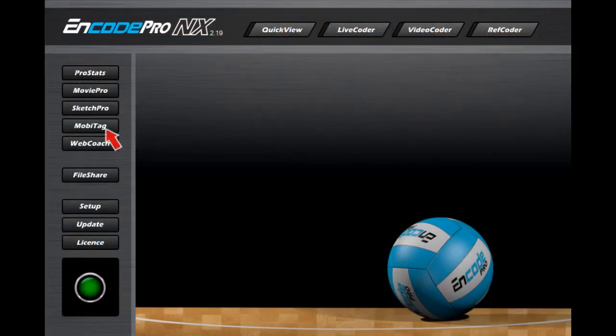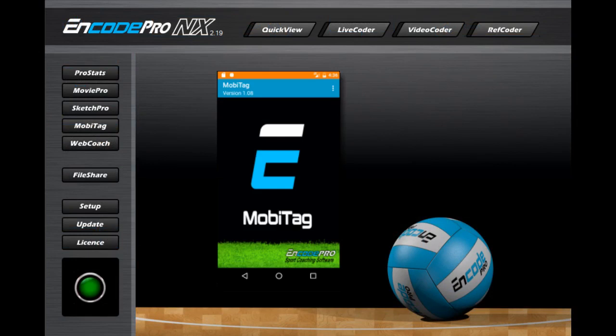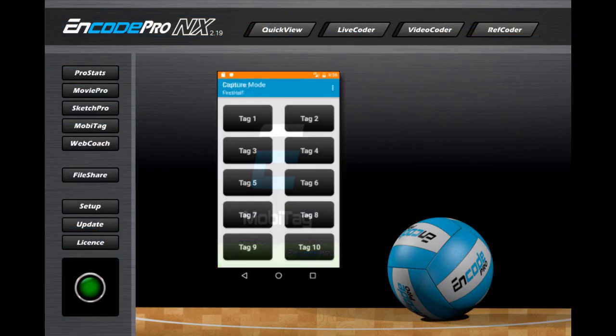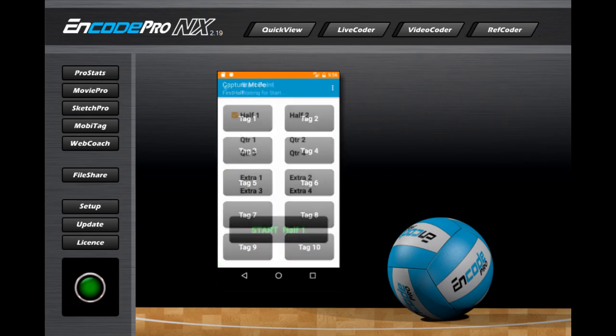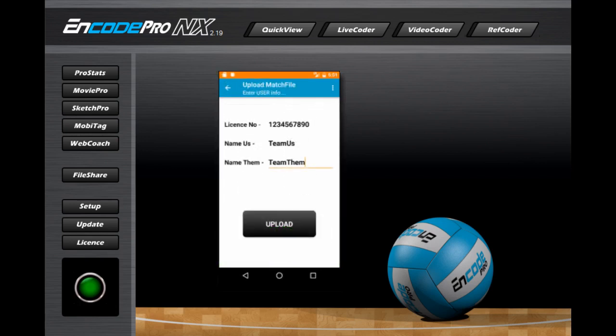MobiTag is a free app that turns your mobile device into a real-time event tagger. There are 10 customizable buttons, allowing effectively 20 key events to be logged and uploaded to our server. The match file can be downloaded here and integrated directly into the software for further analysis.